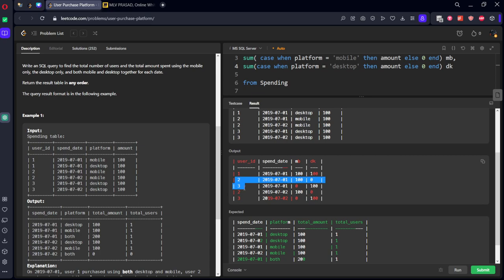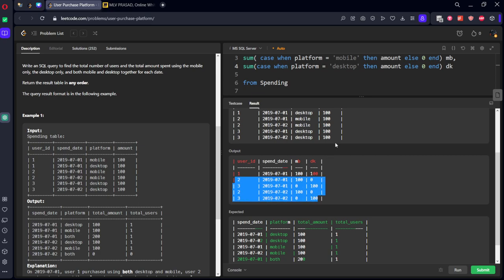Similarly for the third player on spend date one, how much they spend, and second player and also third player. Now what they want is per each date on desktop how much they spend,